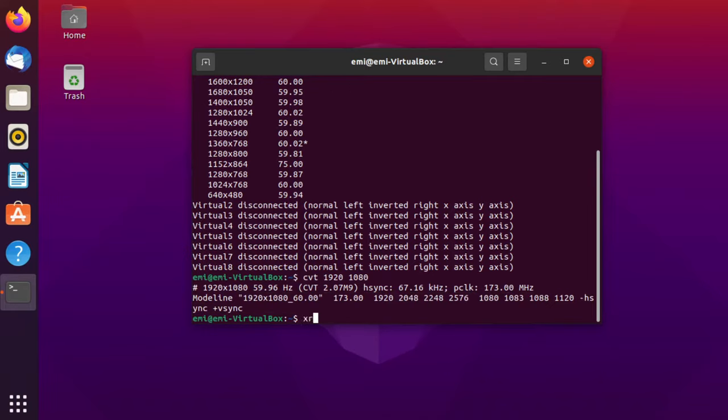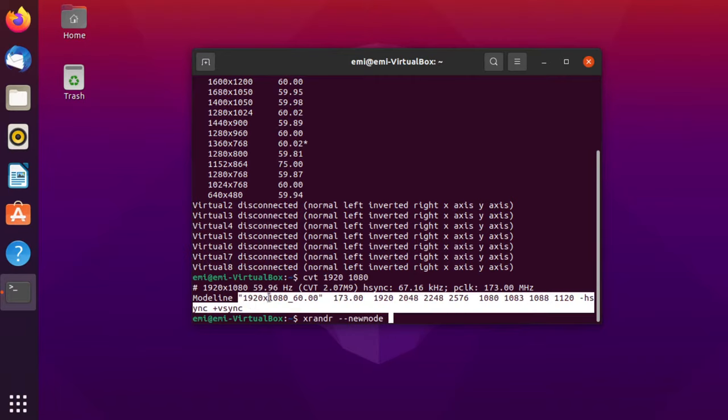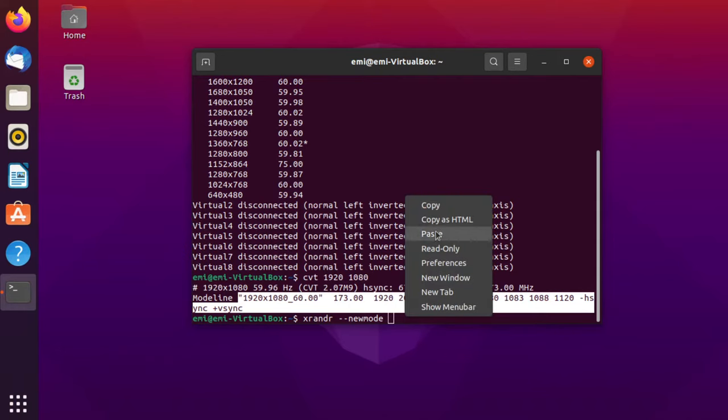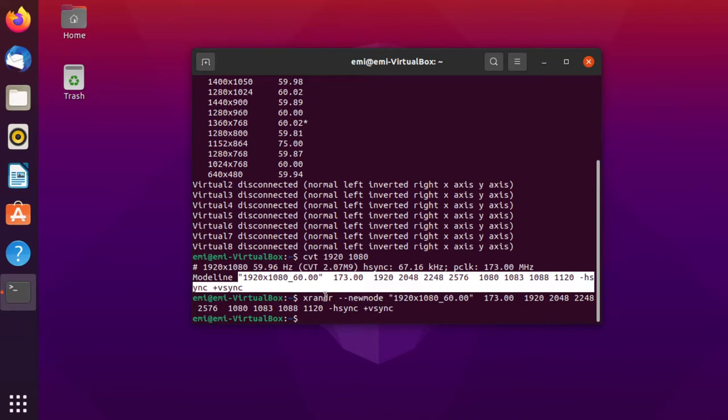Now, type in here xrandr --newmode and then copy this bit of code from here. Right click and then click on copy. Right click and then click on paste. The command will be automatically run. What you have to keep in mind, if you don't have much experience with Linux, try not using the ctrl c or ctrl v combinations on the terminal because they don't work as they work in Windows.